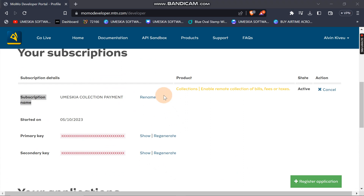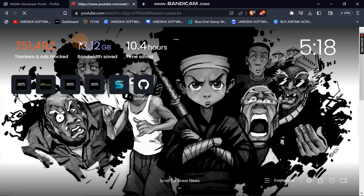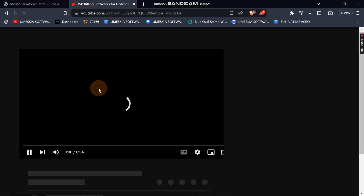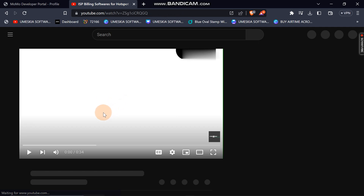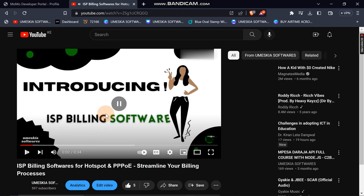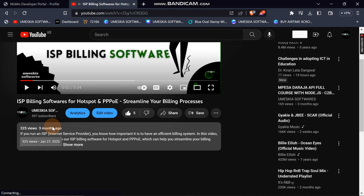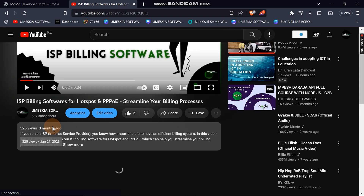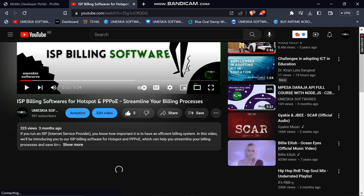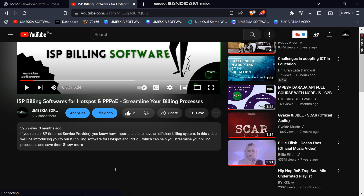If you've already created an account, you're all set and we can proceed to the next video where I'll set everything up and we'll start consuming this API. If you're new, please subscribe and help us reach our target of 1,000 subscribers before the end of this course. Like the video, comment any questions and I'll reply. See you in video two of integrating the MoMo API owned by MTN — bye!